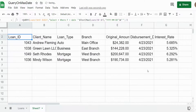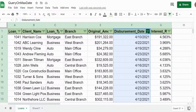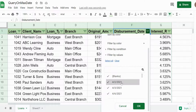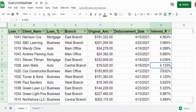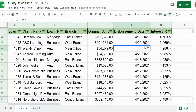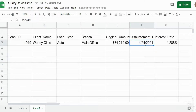I hit Enter and you can see this pulls back four rows and indicates that the max disbursement date in our dataset is April 23rd 2021. If I go and filter on our date column from oldest to newest, you can see the last value is April 23rd 2021, so that is working. Now if I change one of these values to a higher date — I'll change this one to April 24th — our query updates automatically. So we have a dynamic query that will always pull the maximum date value from our dataset.